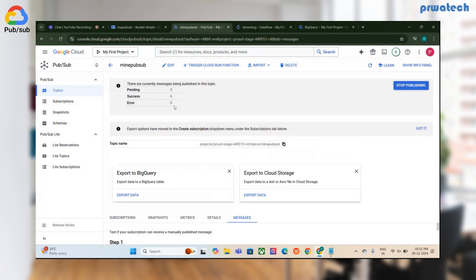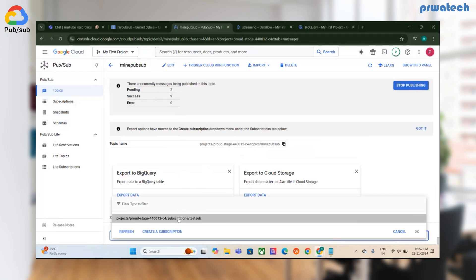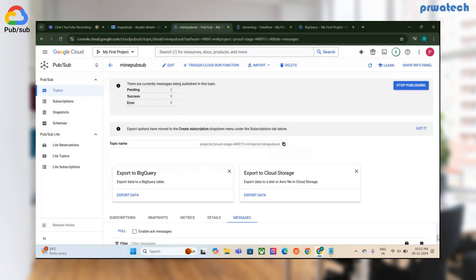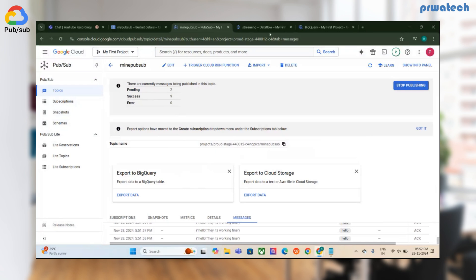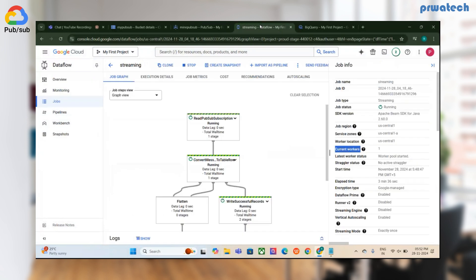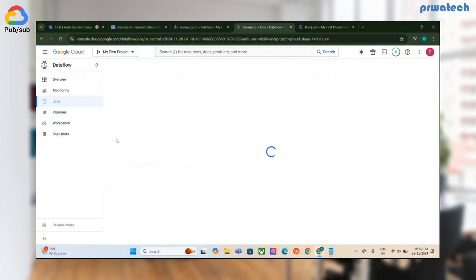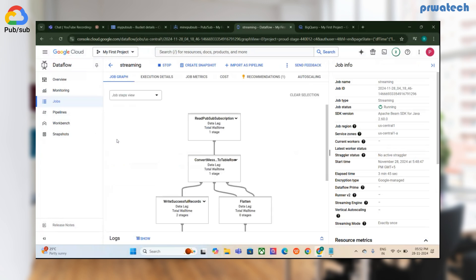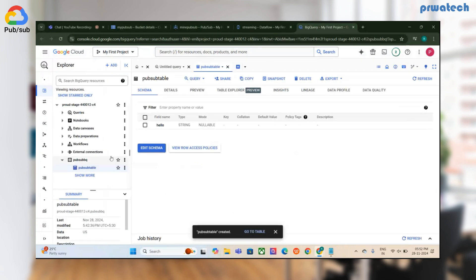The messages are published. If you want to pull and check, you can see the results here as well. Let me go check the streaming job — it is running. Now I'll go to my BigQuery table to verify that the streamed data is there. Let me refresh.